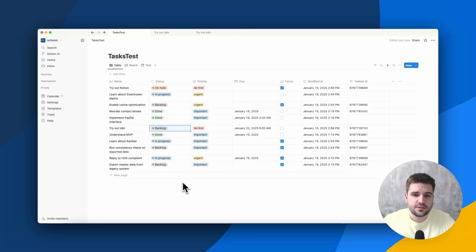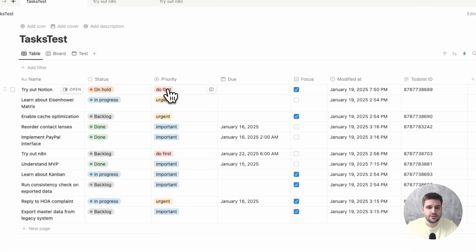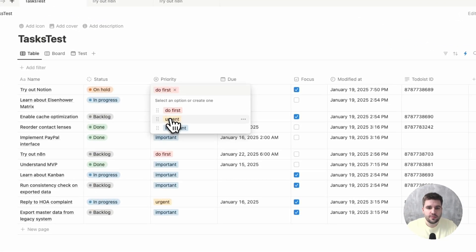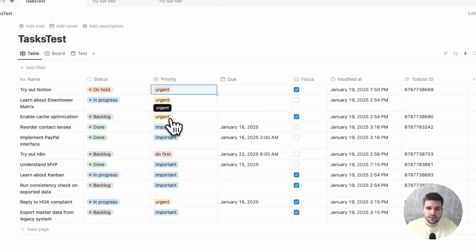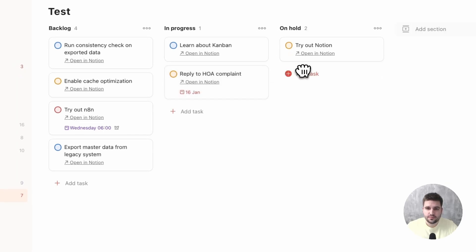Thanks to webhooks, the sync usually happens within 5 to 7 seconds. So, as you can see here, if I make a change in Notion, it is applied to Todoist fairly quickly. And also the other way around.